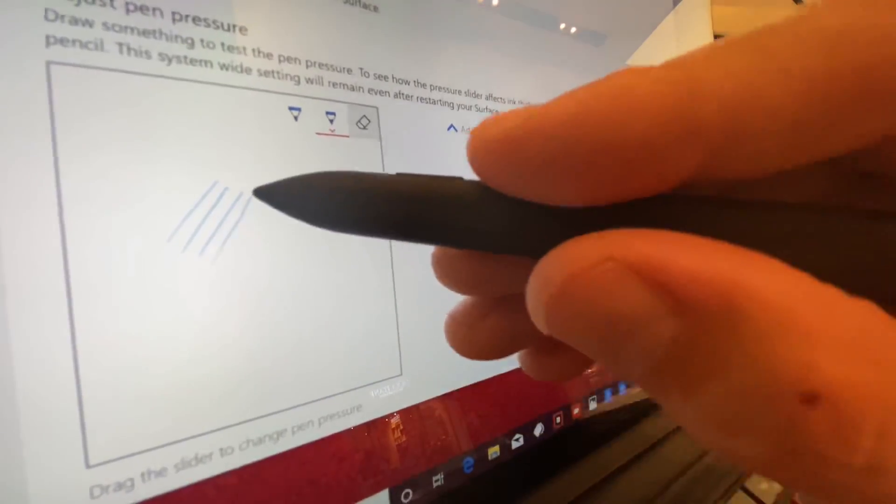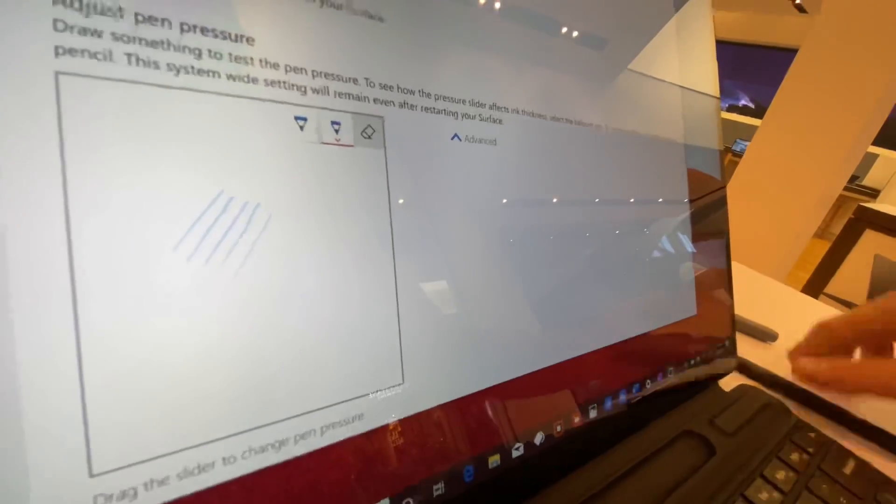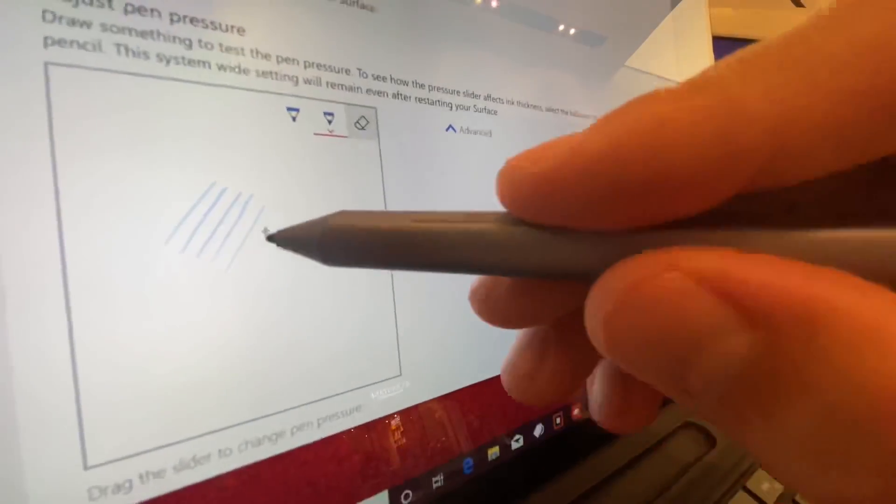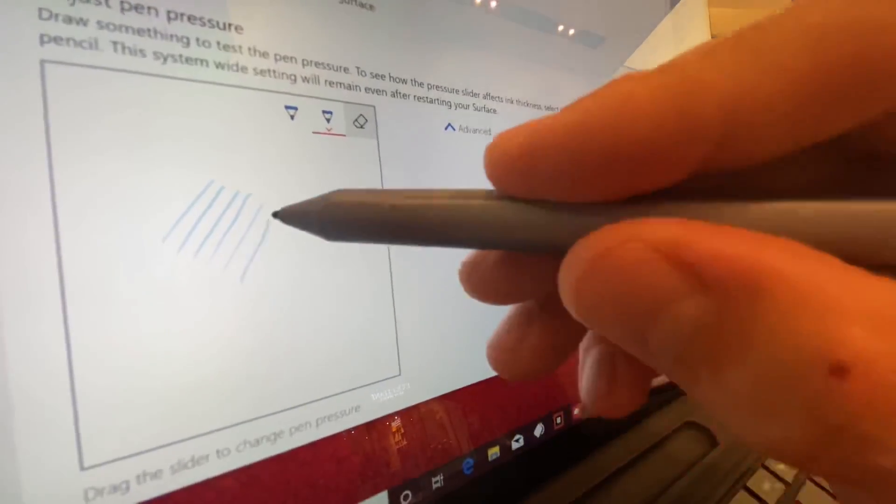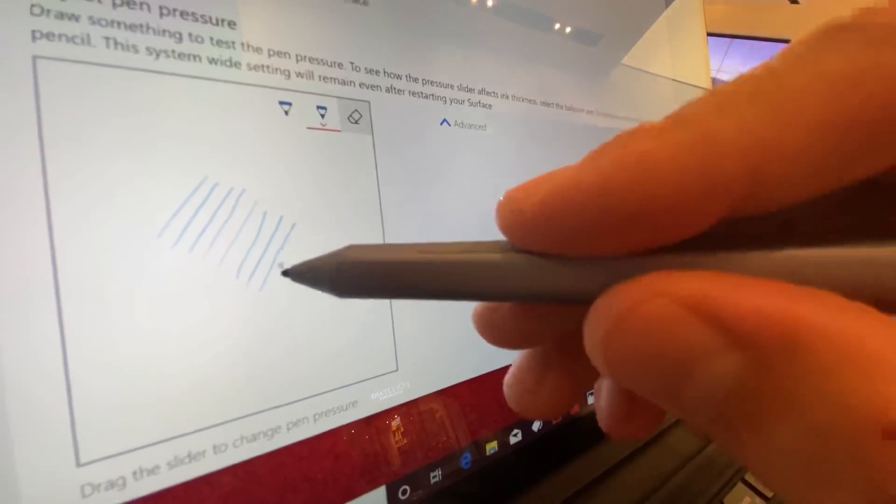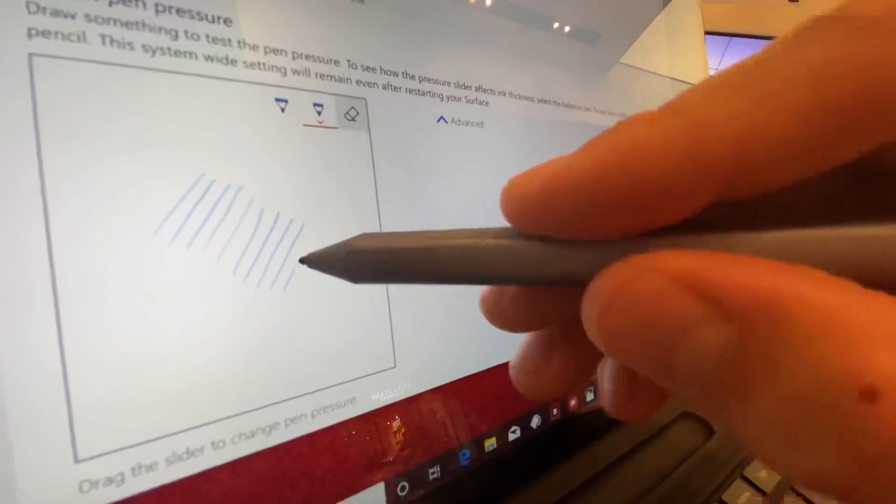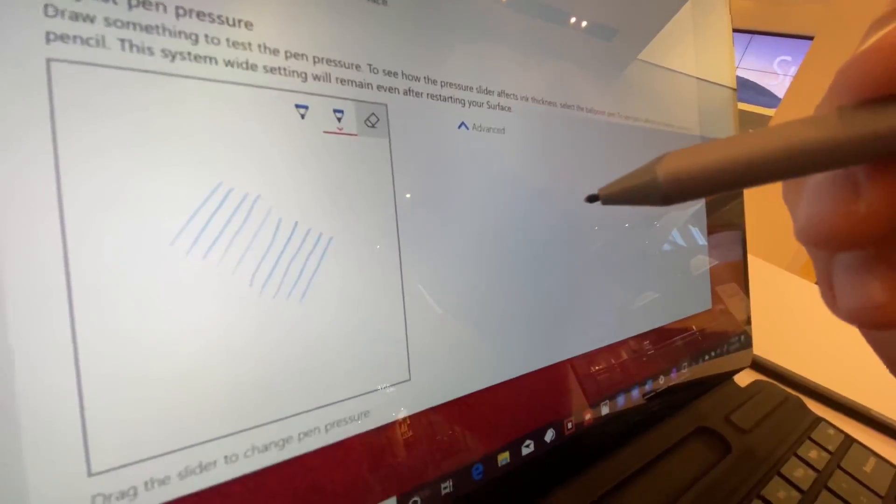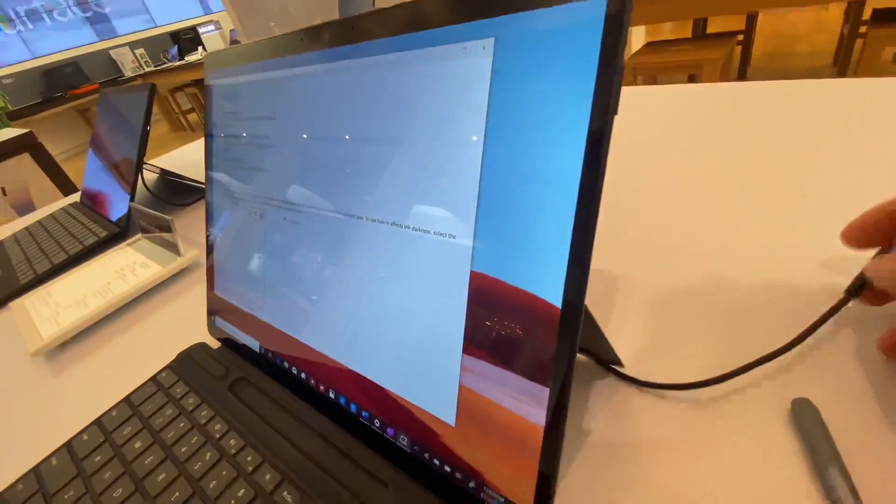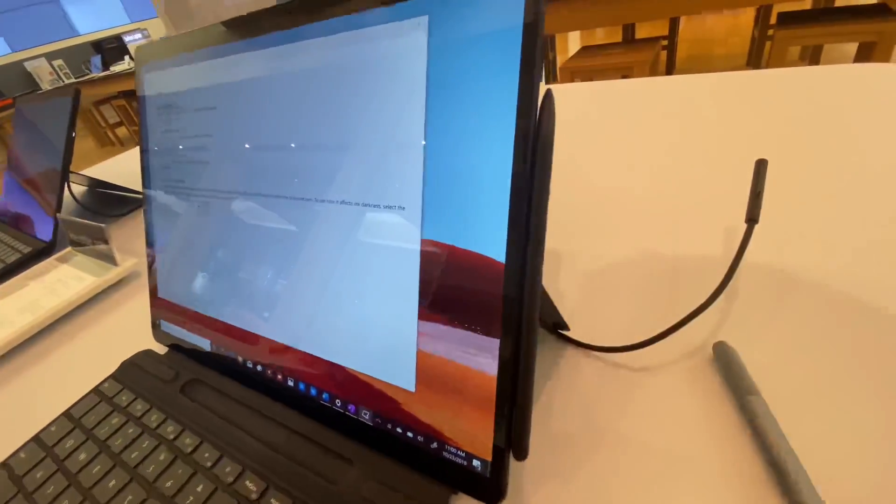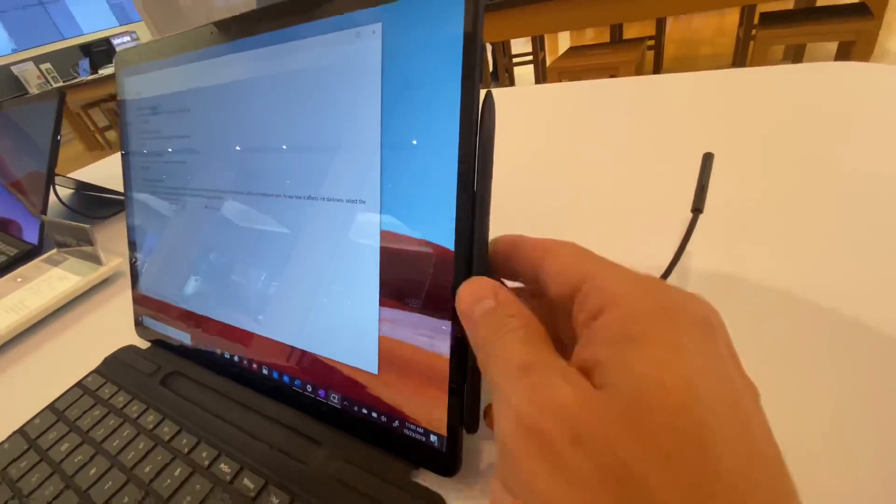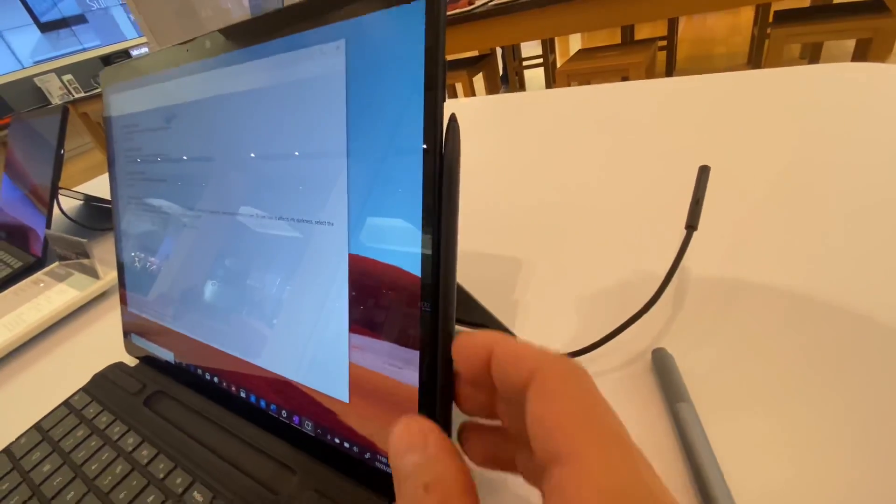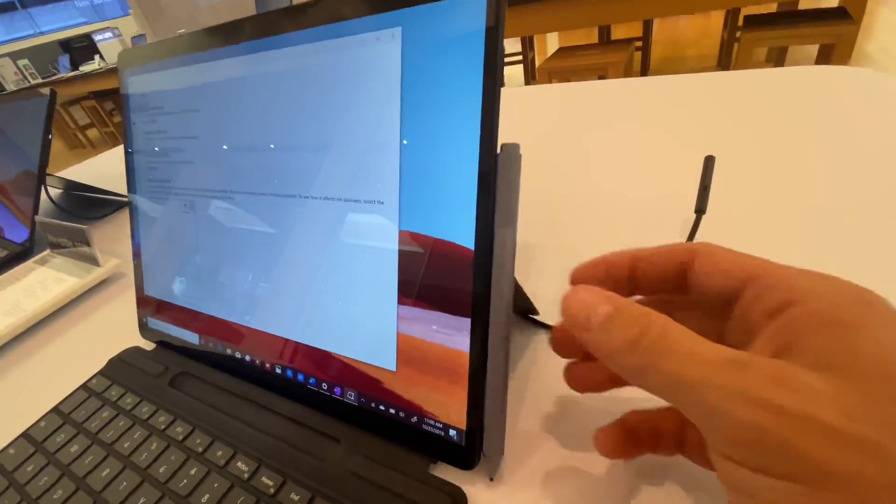So here we are now on the Surface Pro X doing the same tests, and the Slim Pen, and then we have the current pen. And again, I felt like it was very, very close. I want to say that the Slim Pen felt slightly better, but I couldn't really confirm that one way or the other.